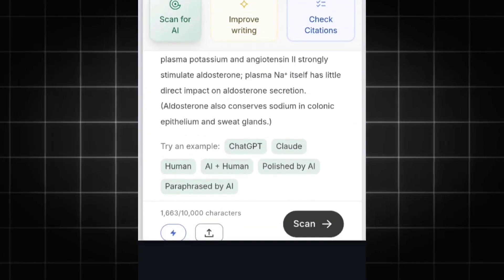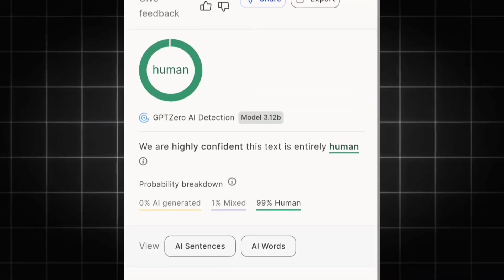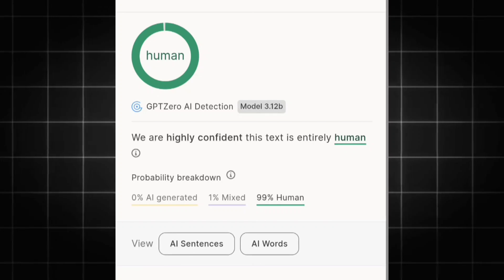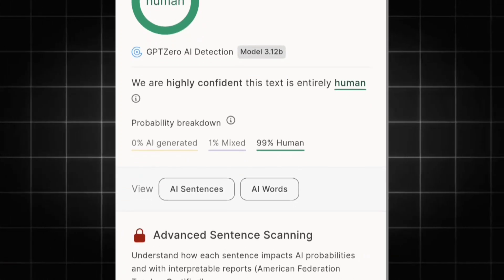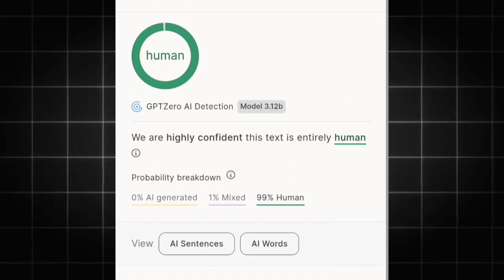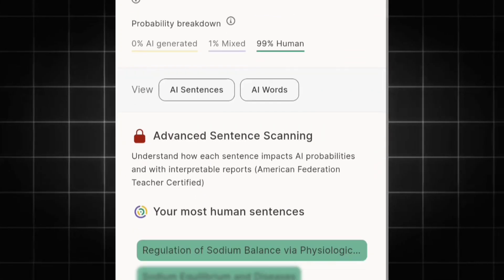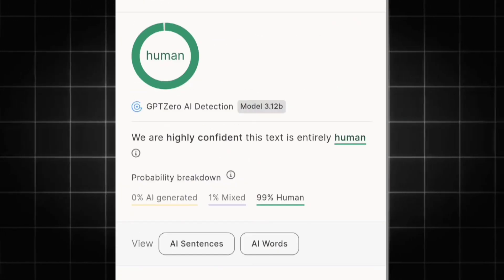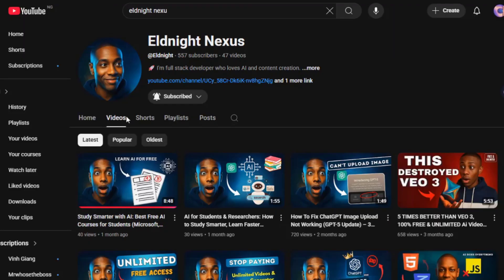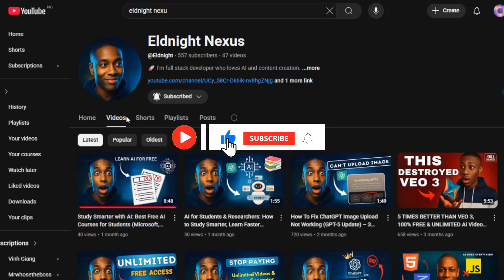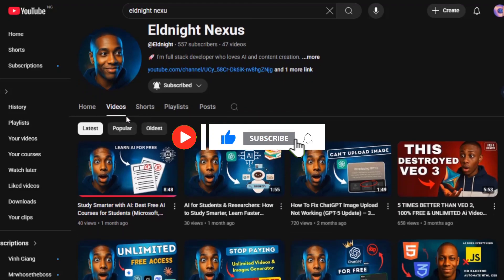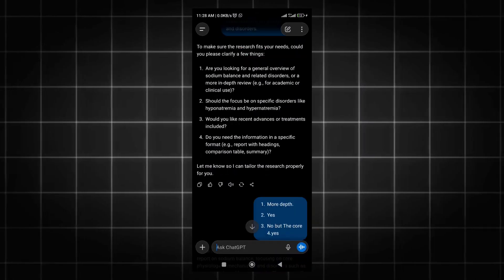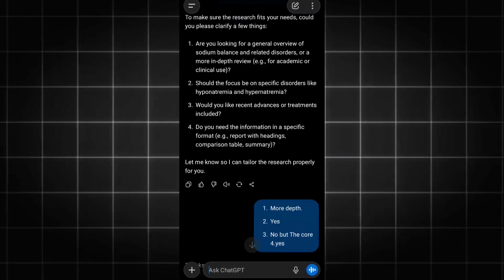Bypassing GPTZero is easy if you follow the steps I'm going to show you. This is text generated from ChatGPT, and look at this - GPTZero detected it as 100% AI. In this video, I'll show you exactly how you can do this. Welcome to Eldnight Nexus. Don't forget to subscribe and turn on the notification bell so you get updates when we release new videos. Let's get started.